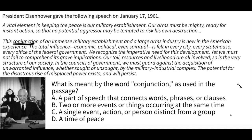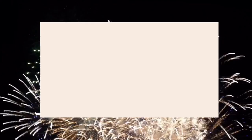A gives us the grammar definition of 'conjunction,' but we need what the word means as used in the passage. Looking at the context, the passage refers to an immense military establishment and a large arms industry — two things occurring at the same time. So B is the correct answer: two or more events or things occurring at the same time.